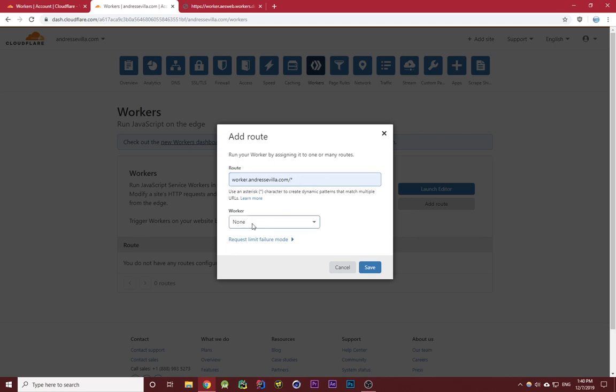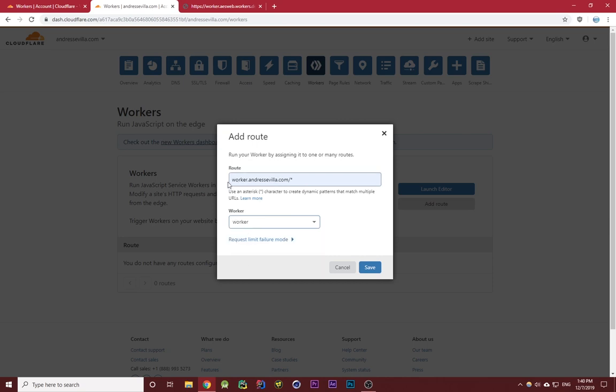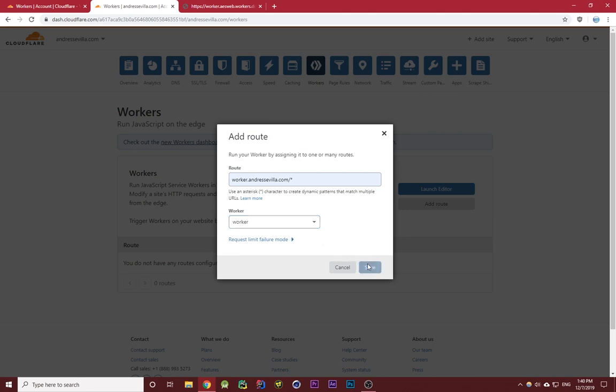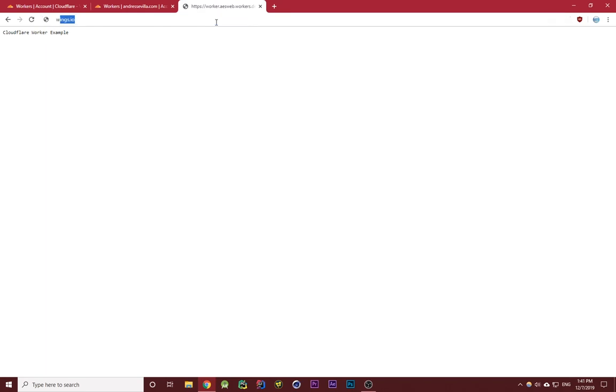Under worker, you want to select the Cloudflare worker that you want to configure it with. I want worker.andrestevia.com to point to this specific worker. Once you have that set up, you can click on save. Now if I go to that subdomain, worker.andrestevia.com, you'll see that the same worker is configured on this subdomain.